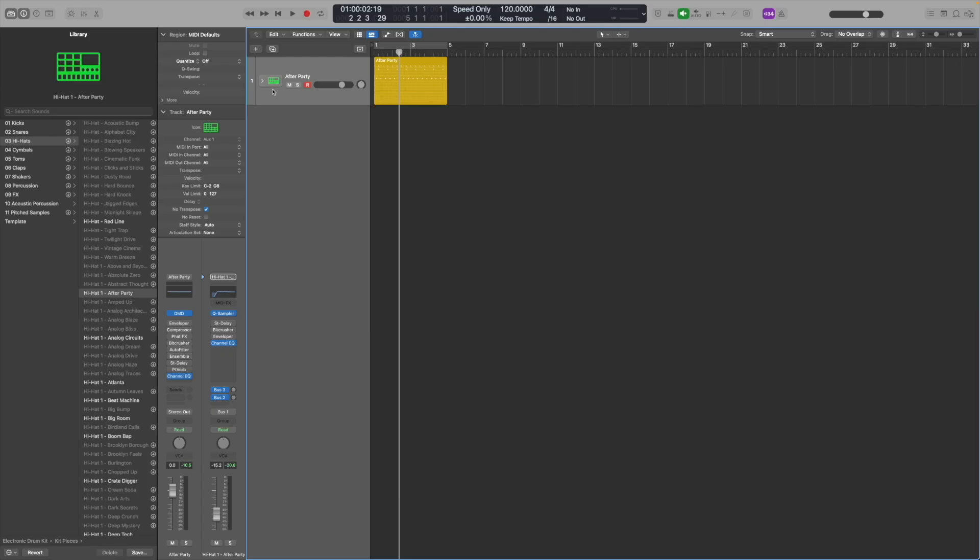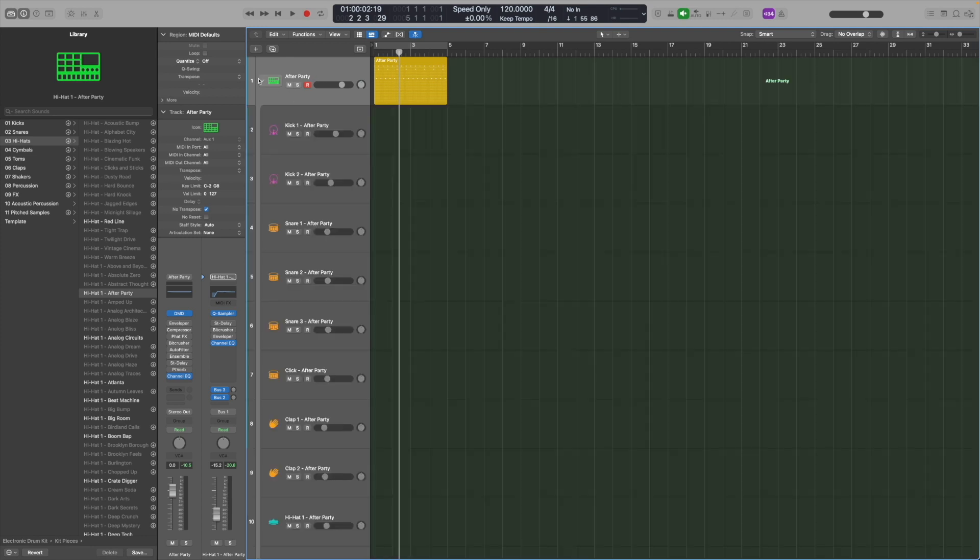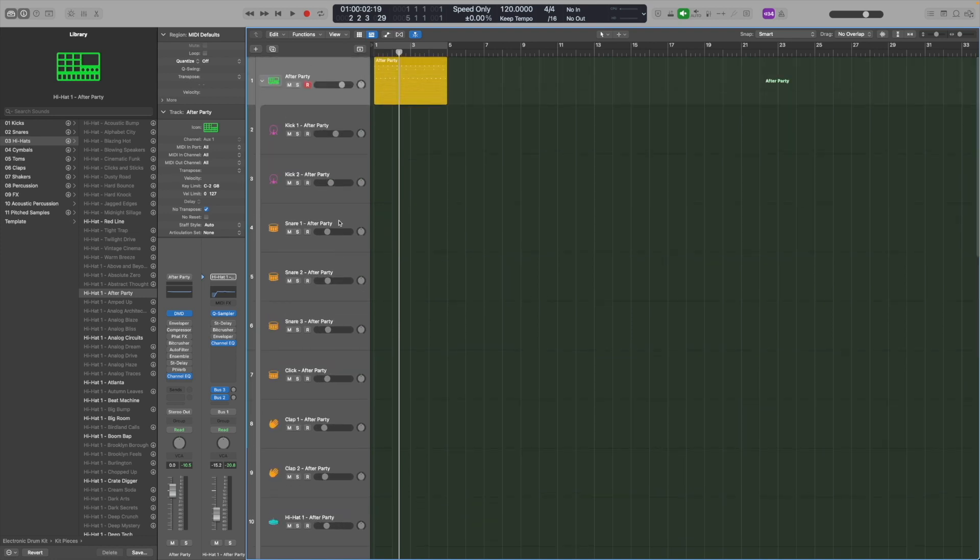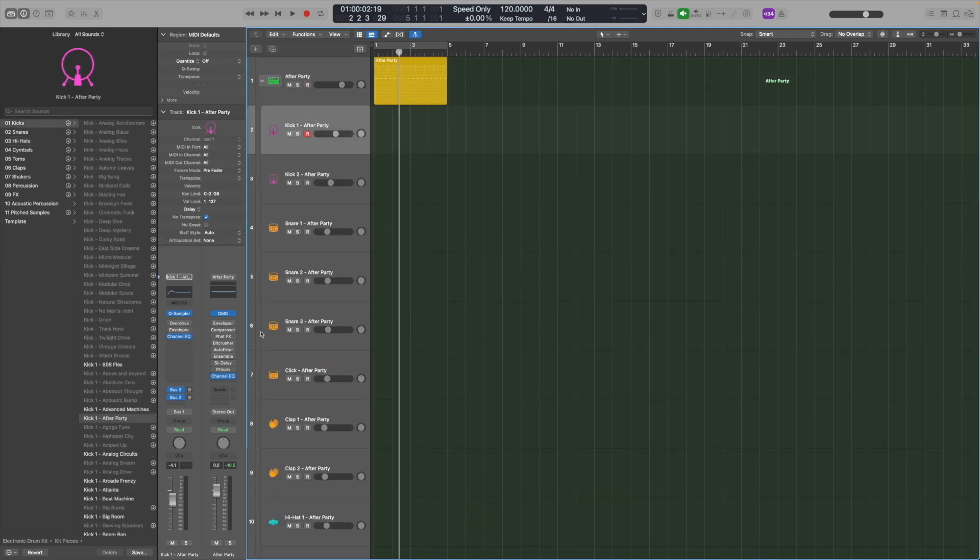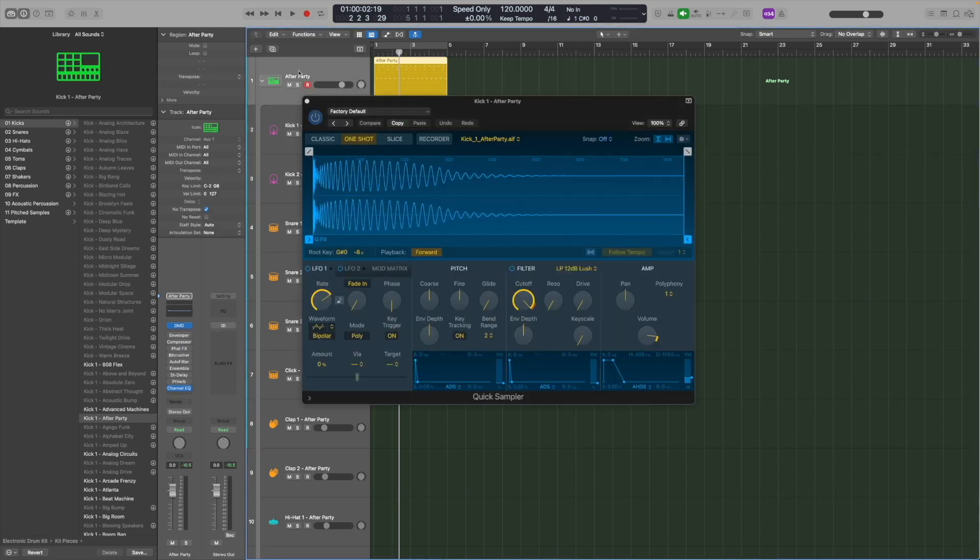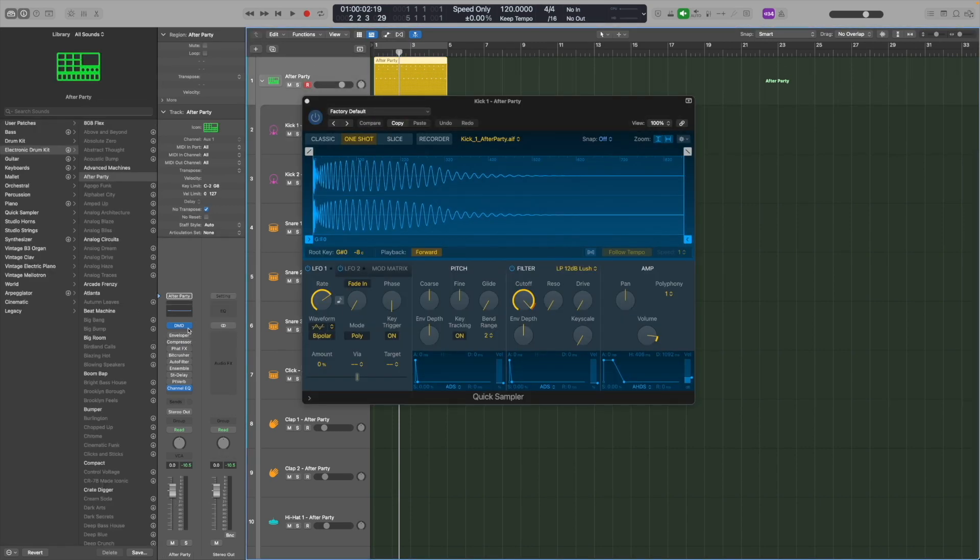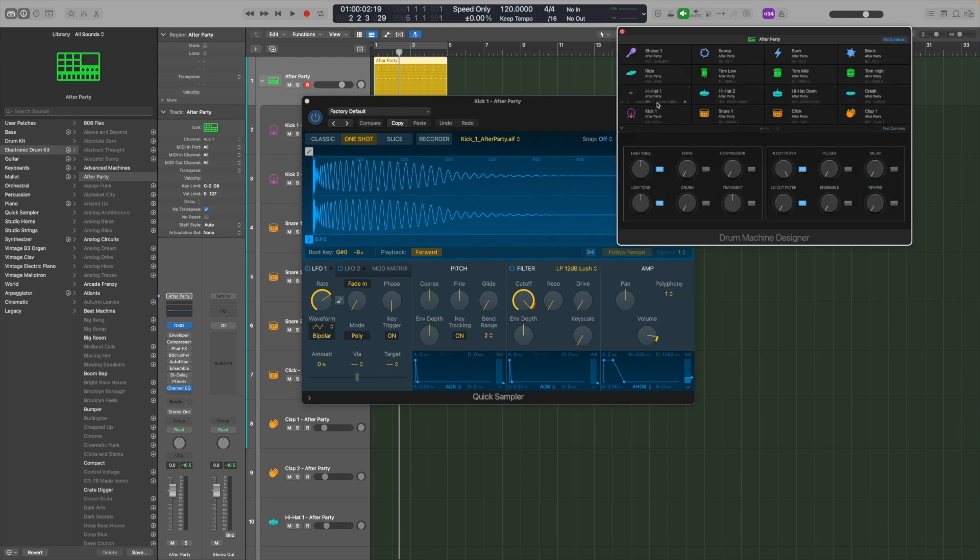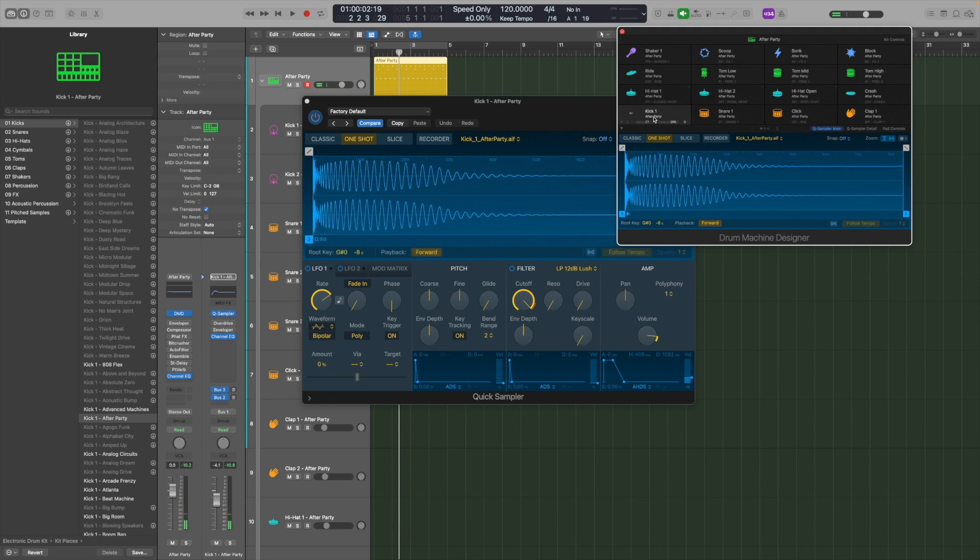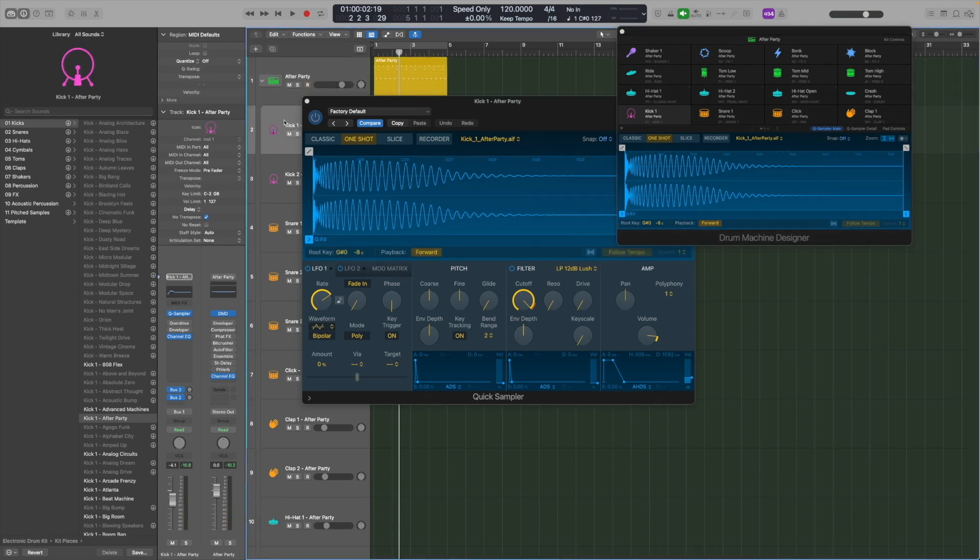The cool thing is here is that Drum Machine Designer is really just the interface to what's actually going on under the hood. If you look at this track, you can see it's actually a track stack. It's a collection of tracks grouped together under one. And if I open that one up, I can see all the individual drums. So my kick here, for example, this is actually where the quick sampler lives that's sampling the kick drum. When I'm on this track and I'm using the DMD or the Drum Machine Designer, and I'm clicking this, it's referencing this track. This basically becomes a shortcut to play this track here.